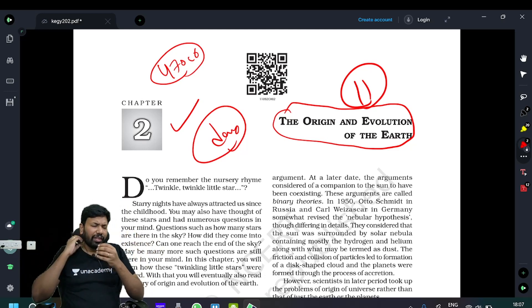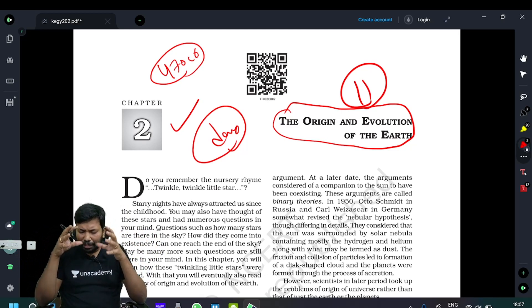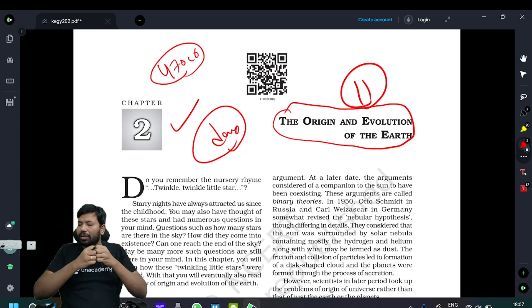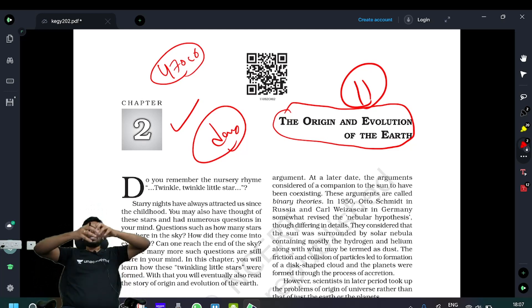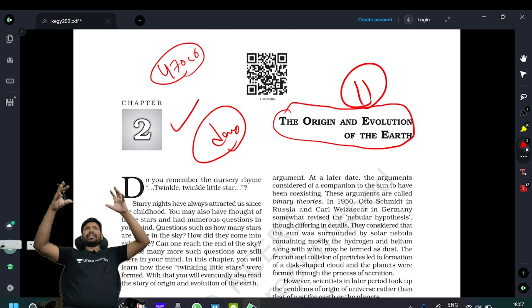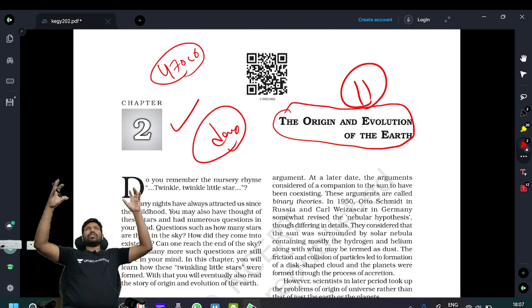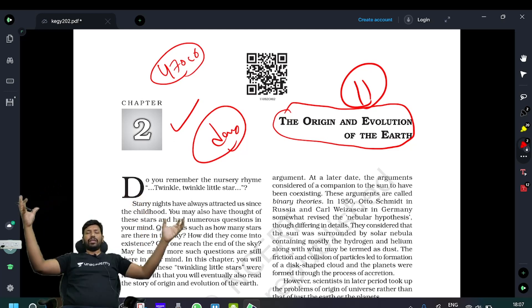In this Big Bang theory, there was infinite space, infinite temperature, infinite pressure and high temperature. From the Big Bang theory came stars, the sun, planets, planetesimals, asteroids, meteorites, comets, and more.